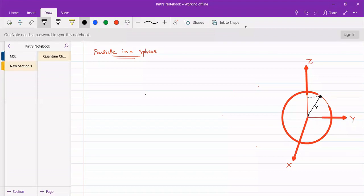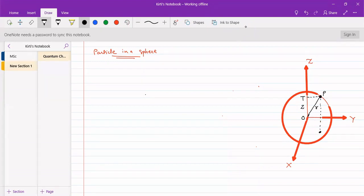We have the projections on the axes. Let this be point T and let this be O. This distance will be our z, and the projection onto the x-y plane - let this be point P and this be P'. We are making a projection on the xy-plane.